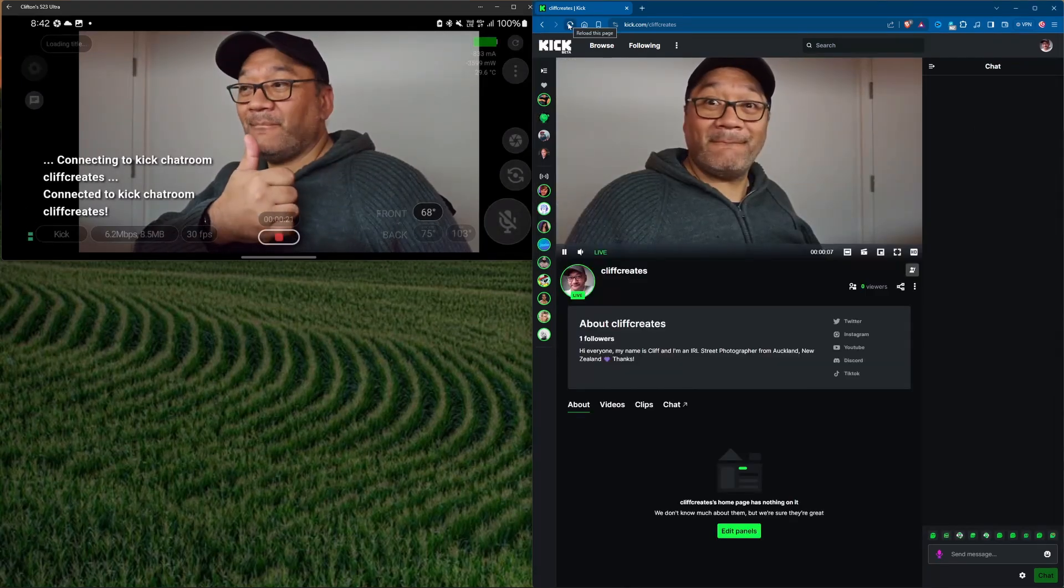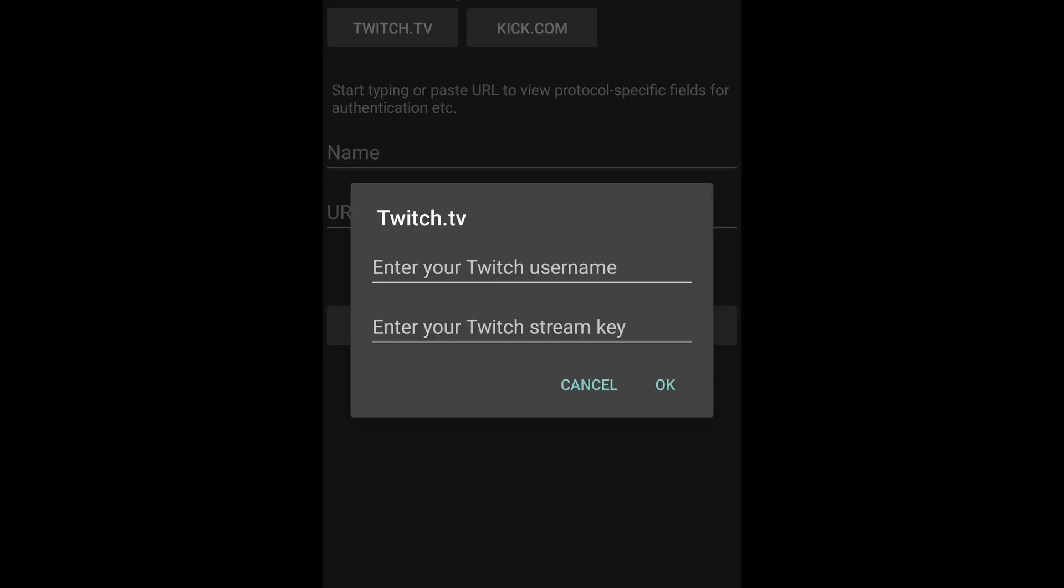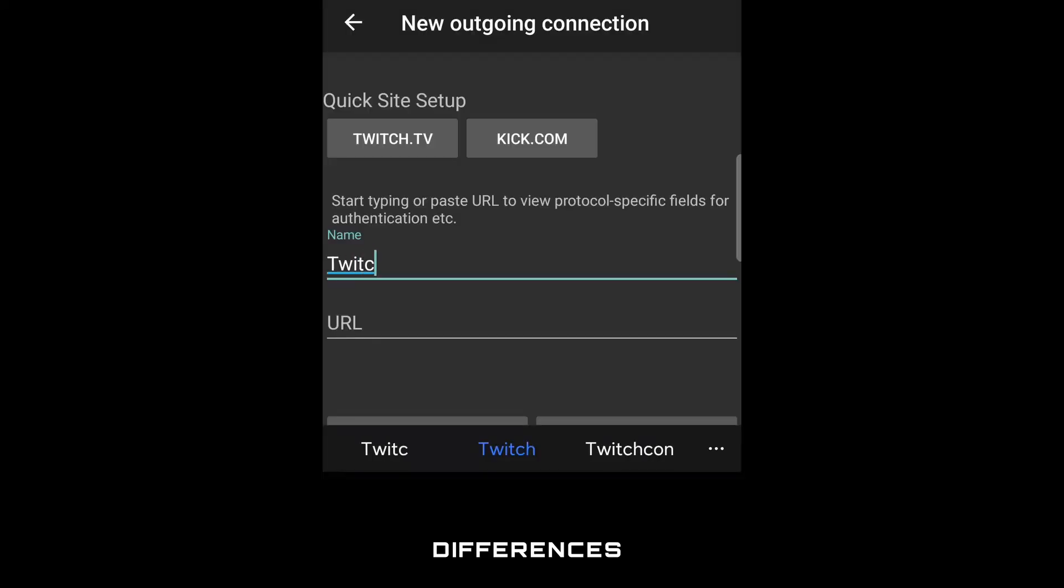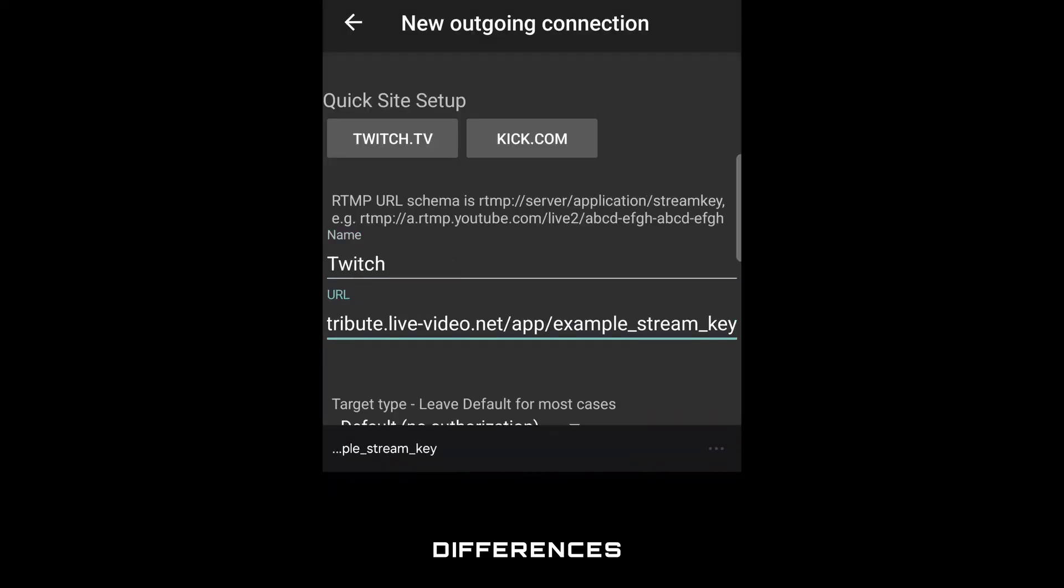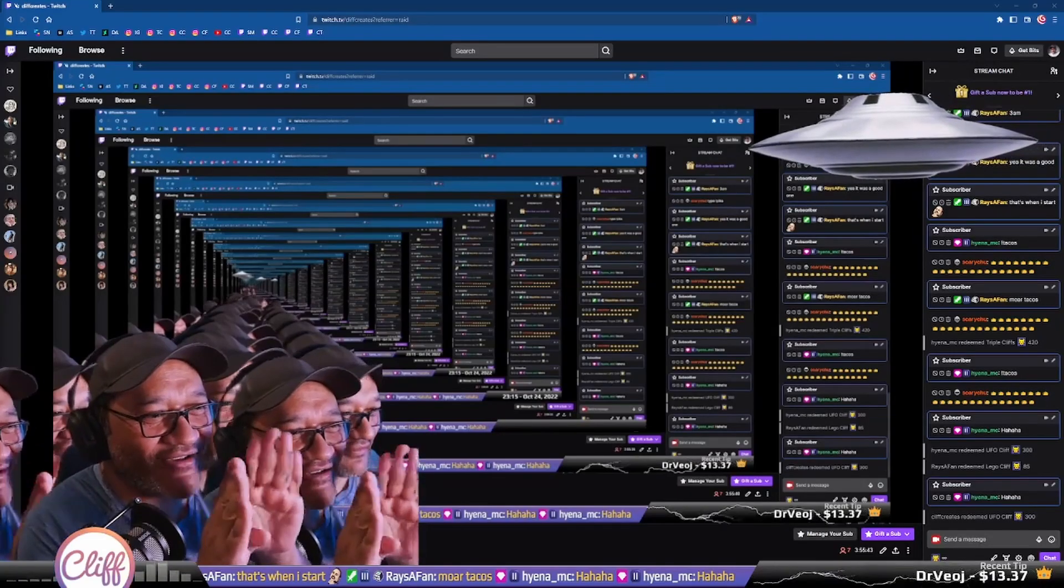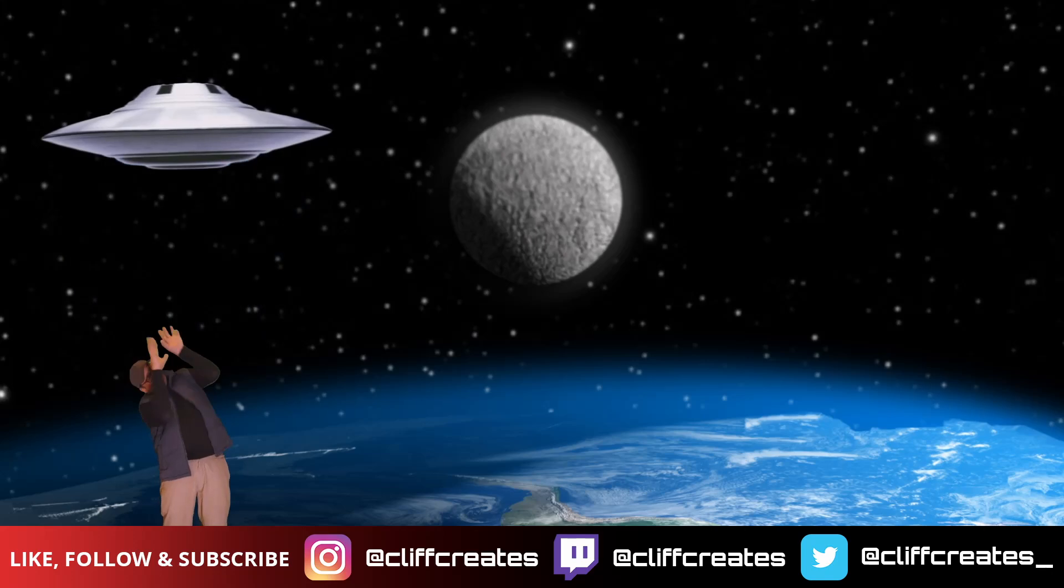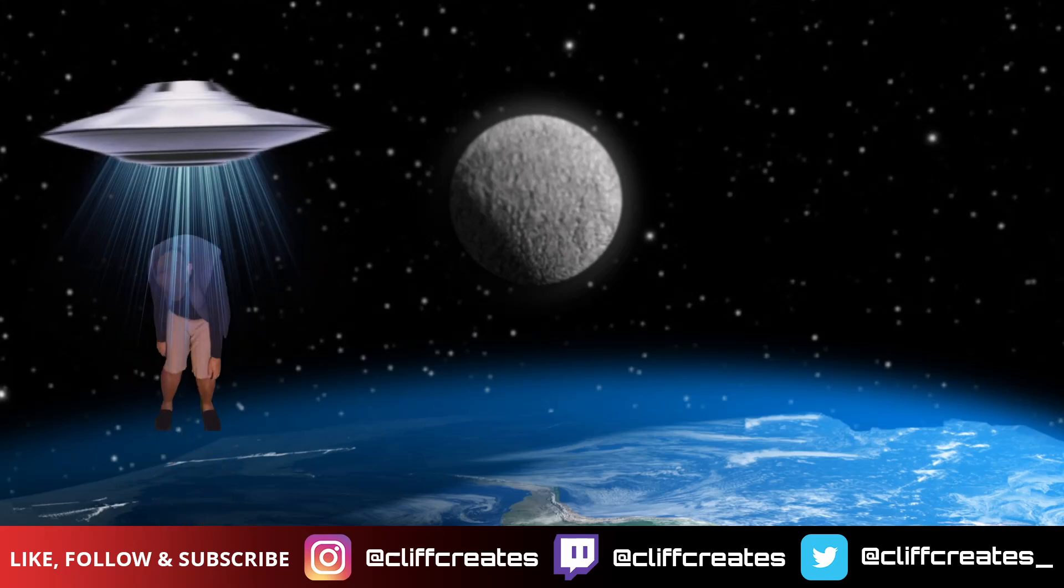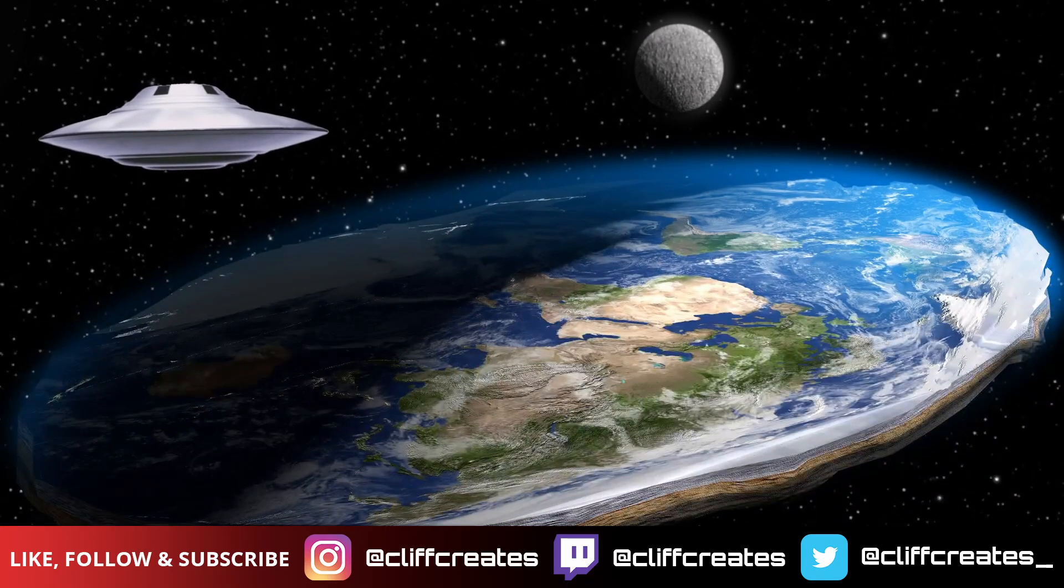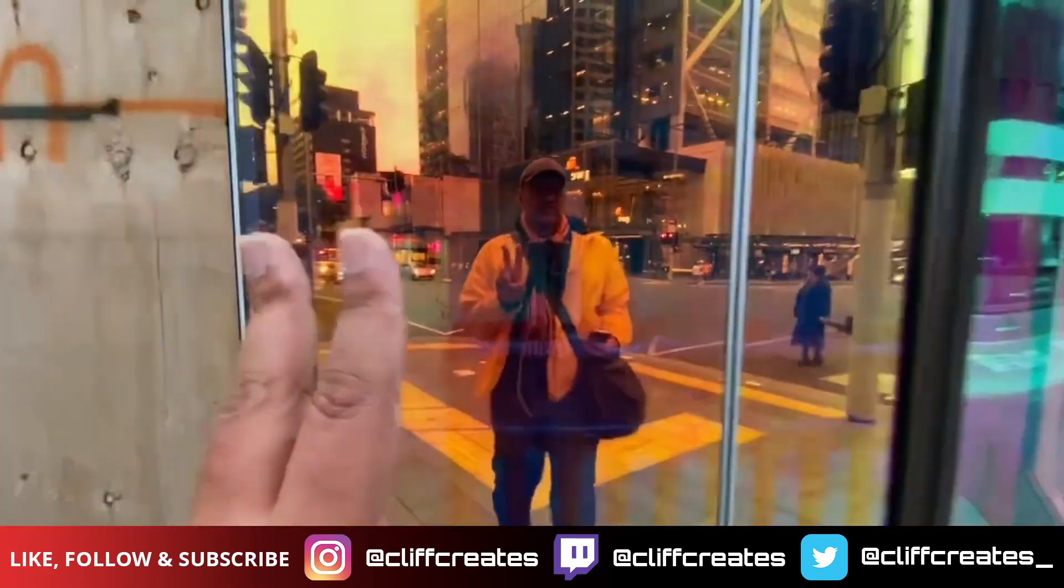On a side note you might have noticed IRL Pro has quick site setup options for Twitch and Kick. Give it a go yourself after doing it manually. Compare the differences and share your thoughts in the comments. Oh and if you're wondering about YouTube they do things a little differently so I will save that for another video. Anyway that should do for now. If you have any questions you know what to do. Do all the things otherwise I'll see you next time.